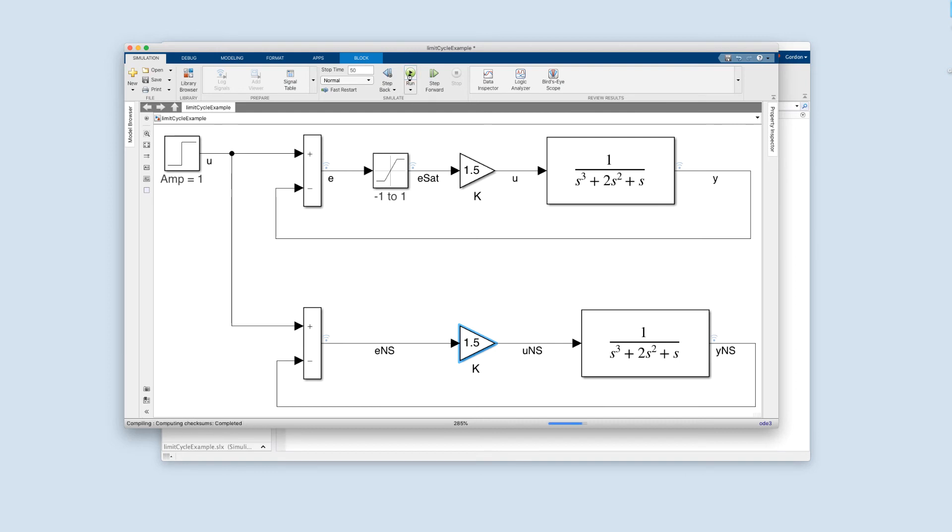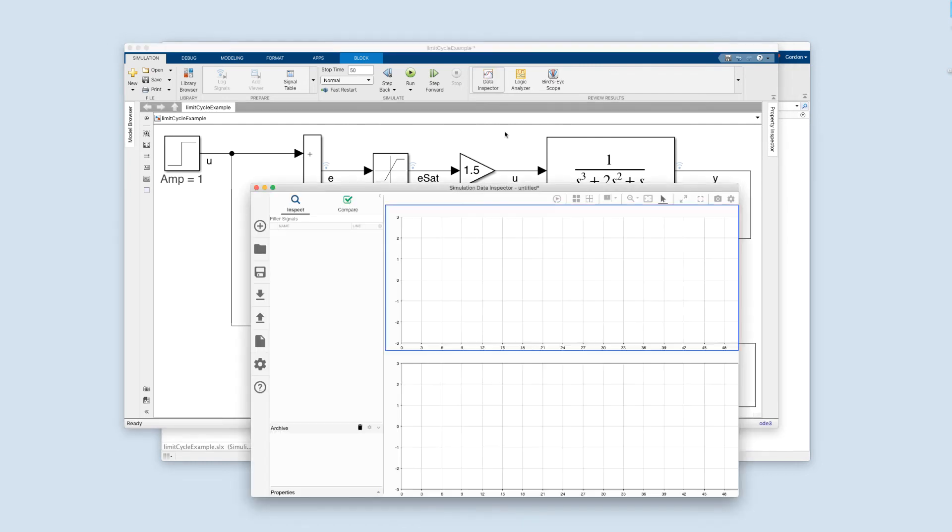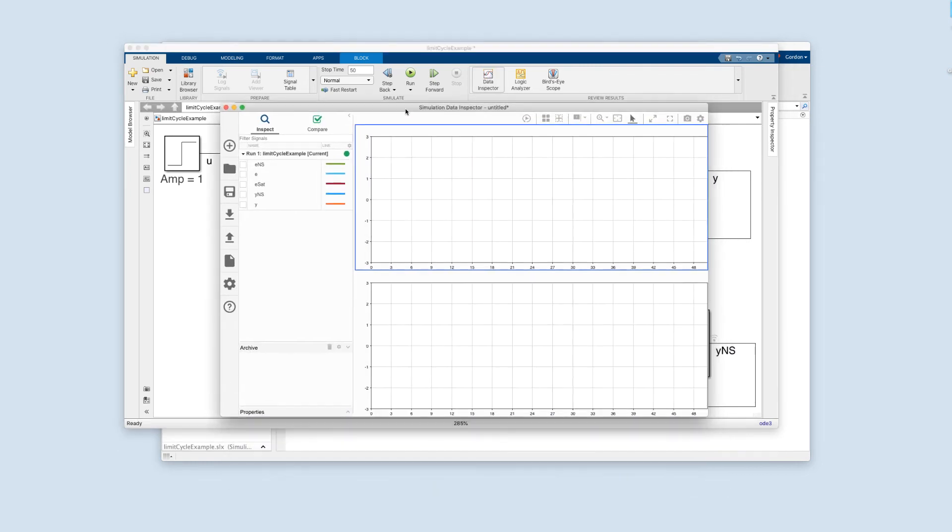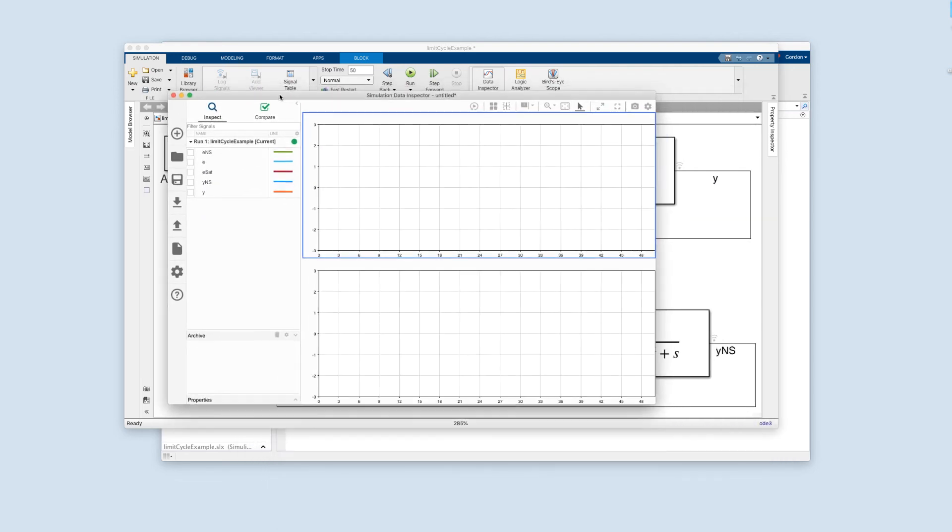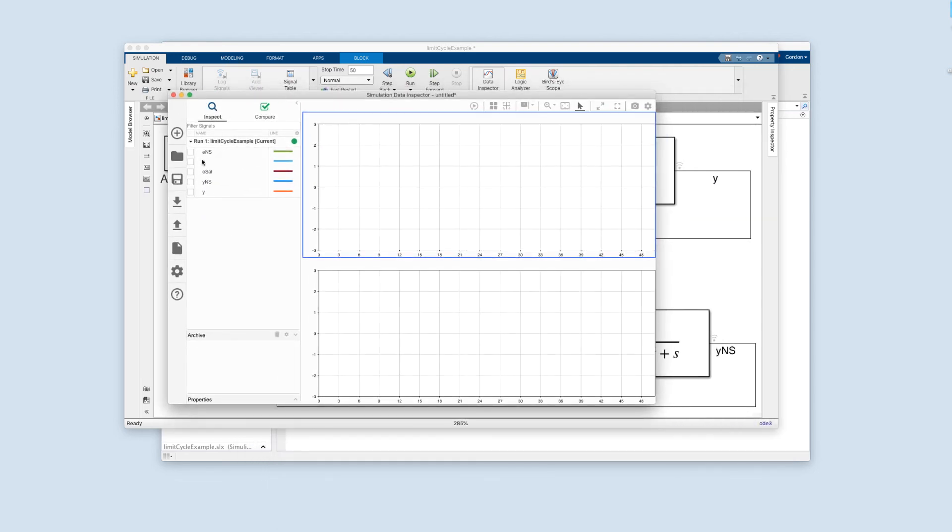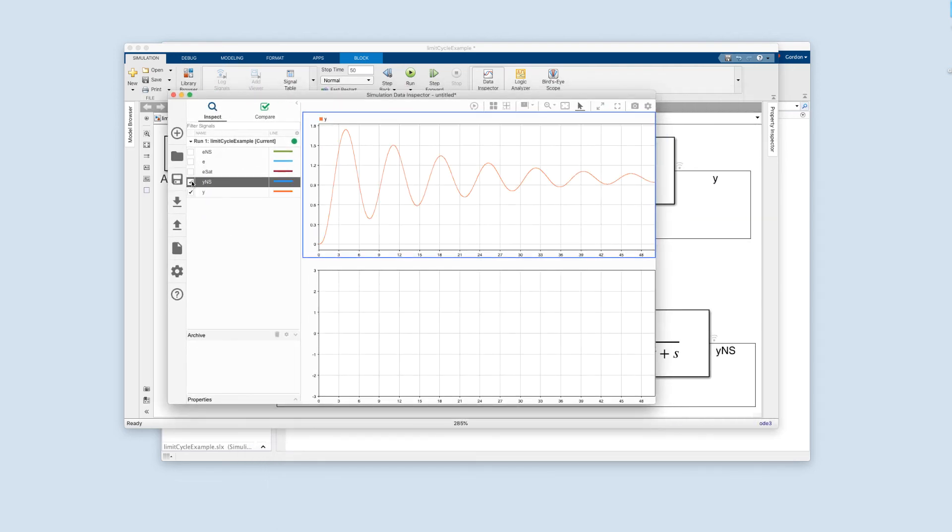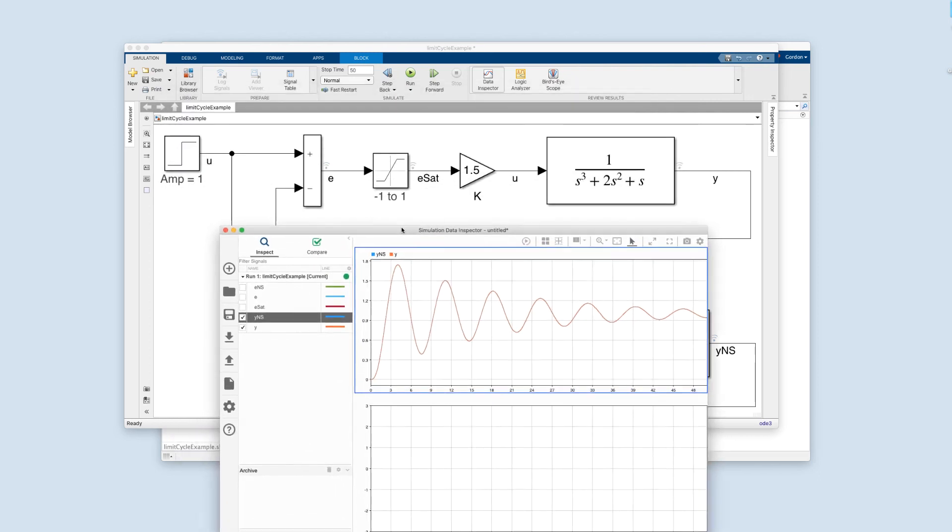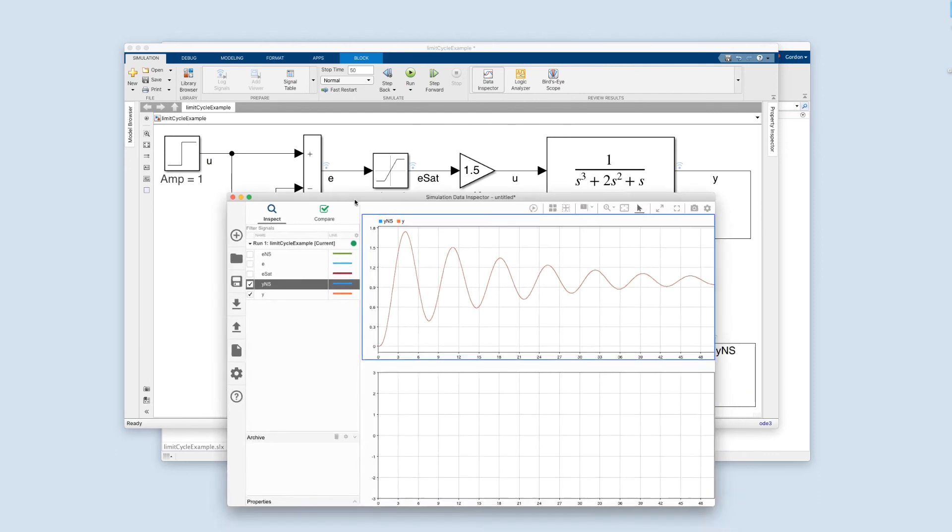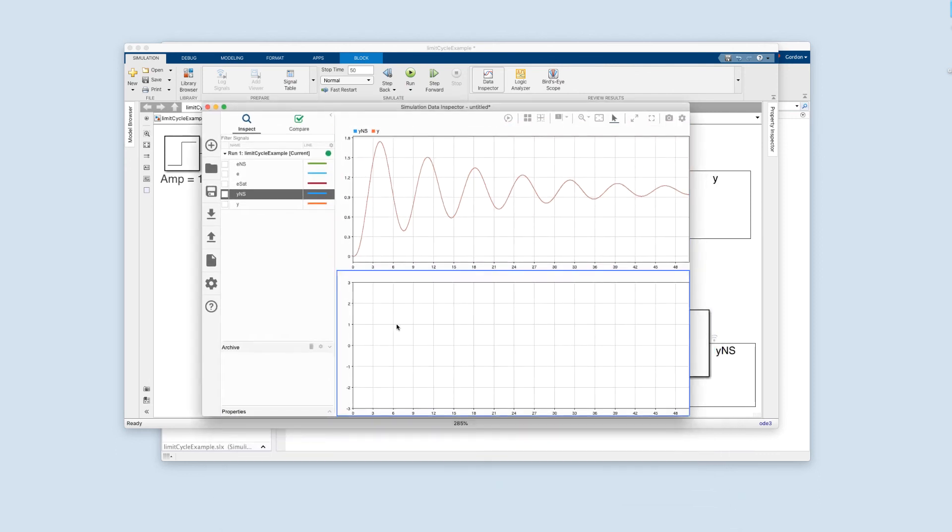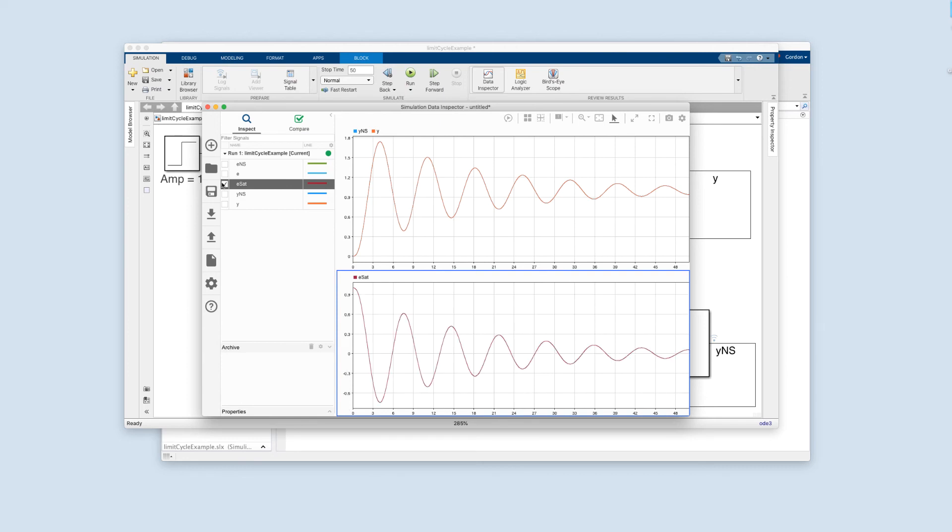Let's run this and have a look in the data inspector. And what shall we look at? How about Y and Y and S? Well, they're exactly the same. And that's because if we were to look at ESAT, we would see that it's not saturating. It's only going up to almost 1, but not quite. So it's not saturating yet. Beautiful.